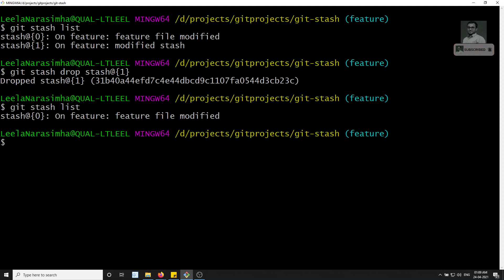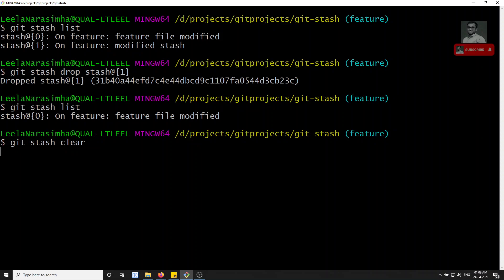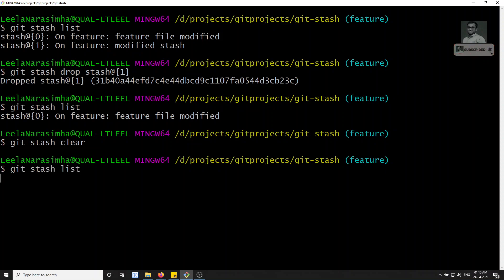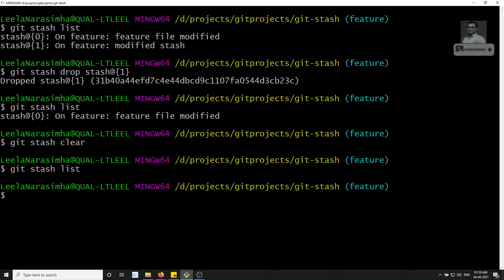If you want to delete all stashes entirely, use git stash clear. Now checking git stash list — everything has been deleted.